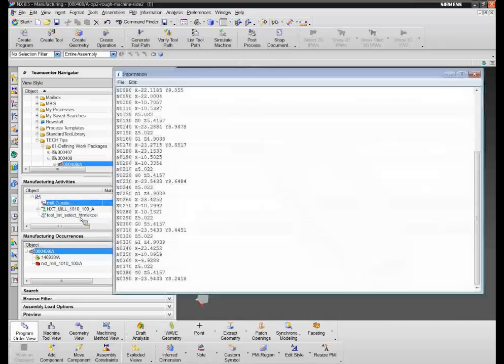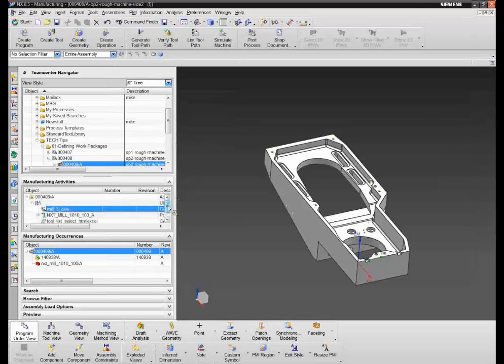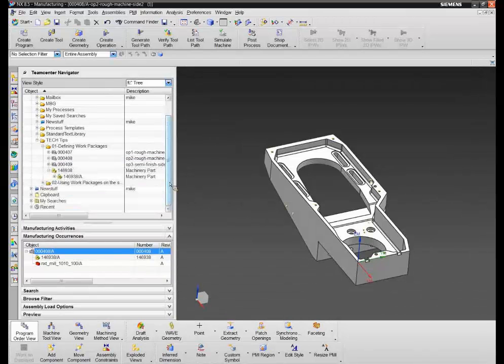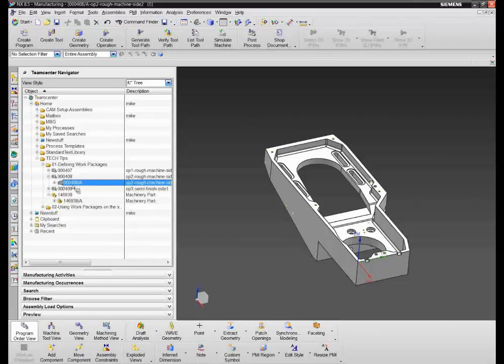Once saved, if we go to the Teamcenter Navigator and look underneath this operation, we've actually got information created. We can see the tool list is there, we can see the G-code program, and I can just right-click and open it — here's the work instruction saved directly from NX into the database. If I open the G-code program, here's the posted output. All of this data is being saved back into the database and managed in the context of this work package. This work package has a version, and from it we can see all the details — when it was created, who owns it, who last changed it. All of this is in the database, so this work package could be pulled out by a DNC system and served down to the shop floor.